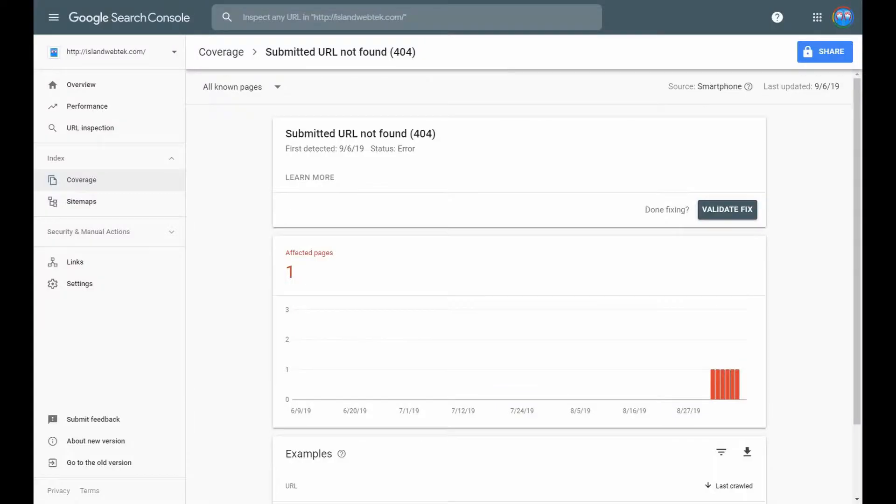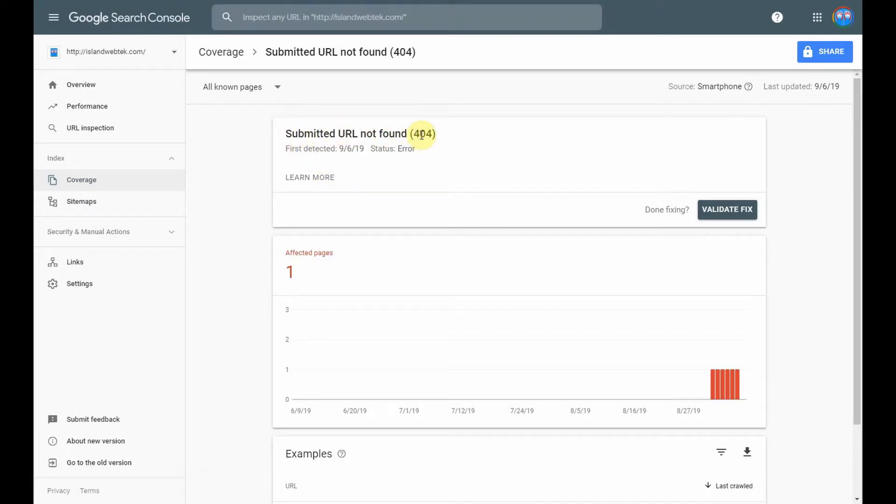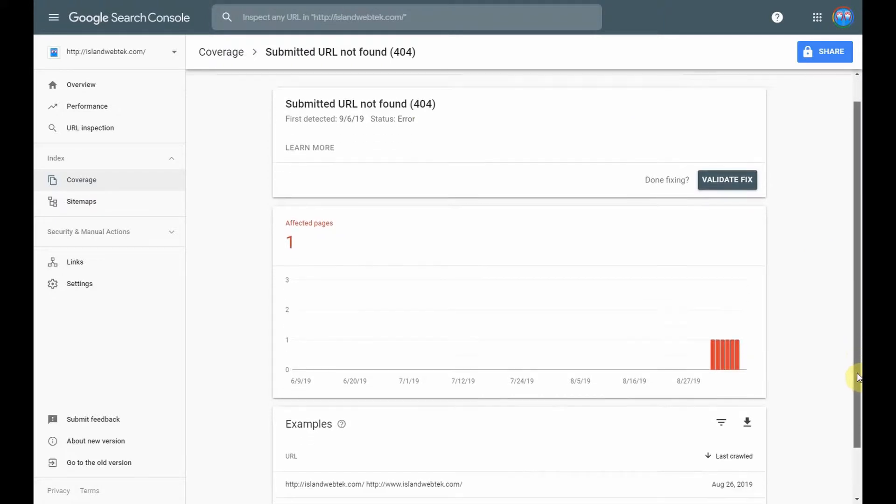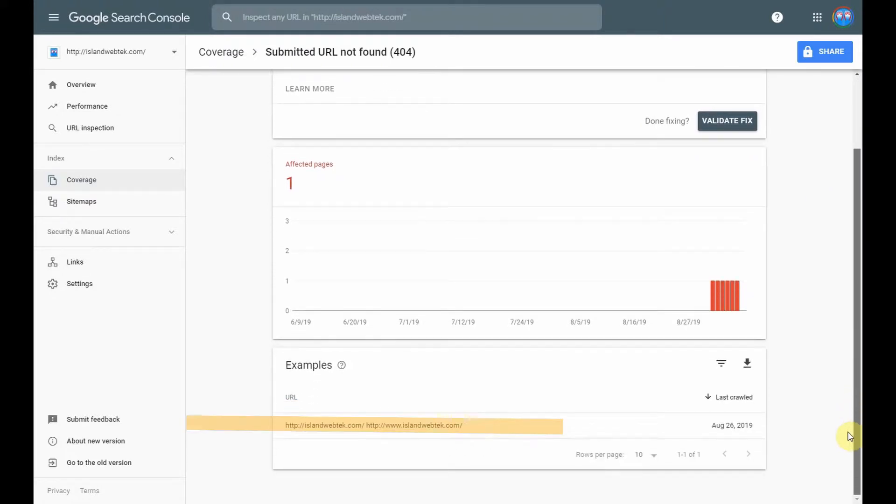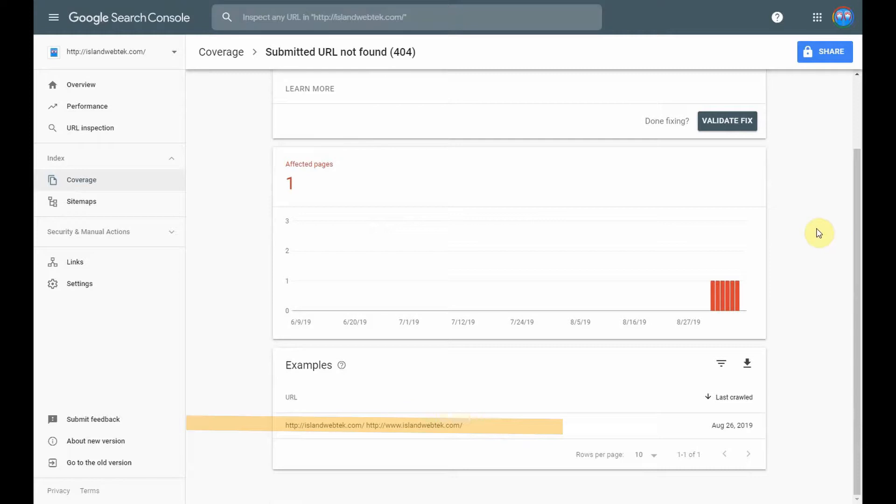Once you have clicked that blue tab, Fix Coverage Issue, you will be taken to this Search Console page where it will give you a hint as to what the possible problem is. In my example, I have a double URL which needs to be corrected.